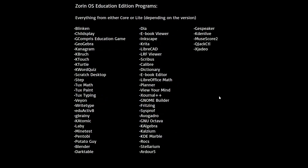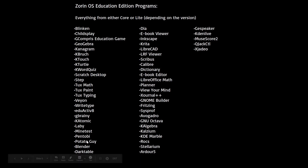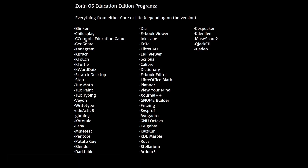Zorin OS Education has all of these programs. Again, there are a bunch of games, although this time they're educational games — 16 in total.